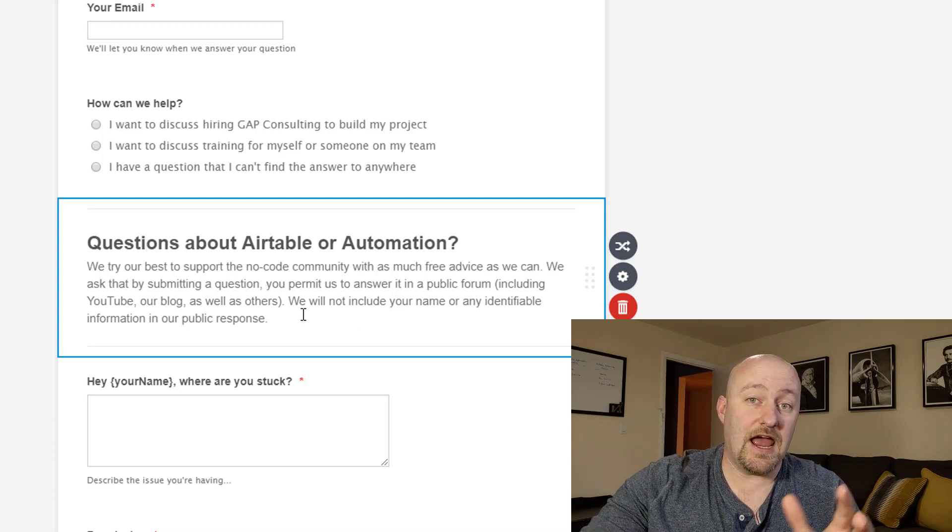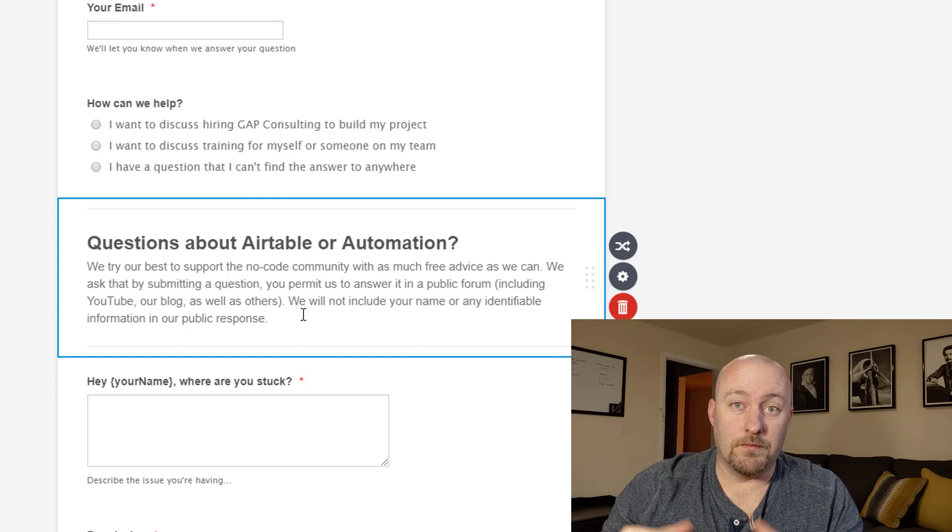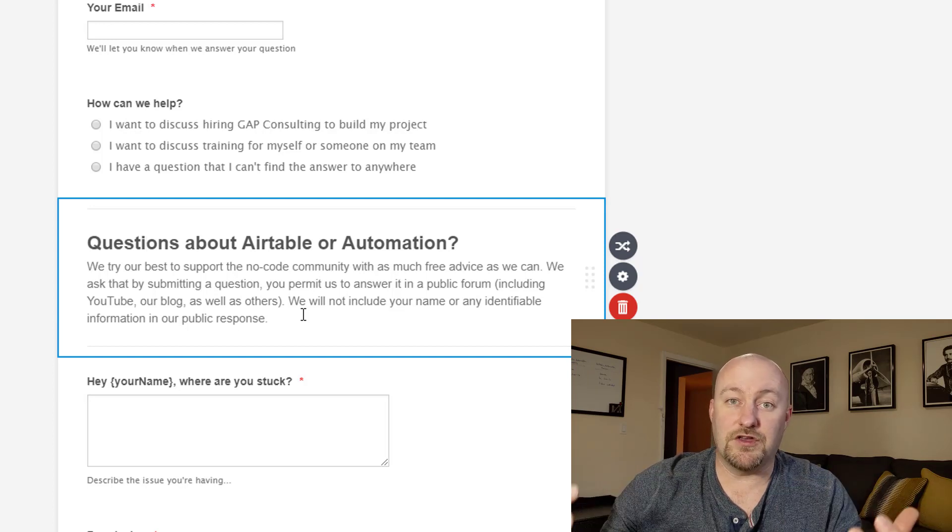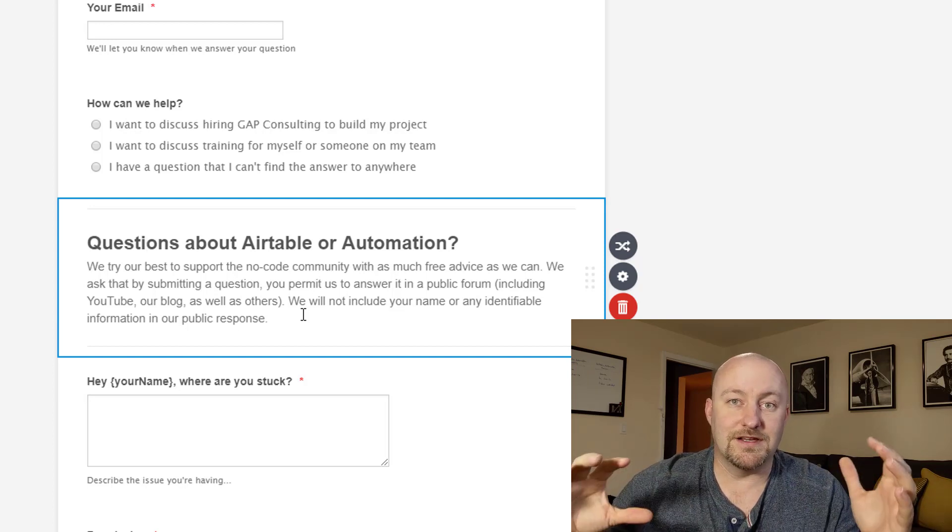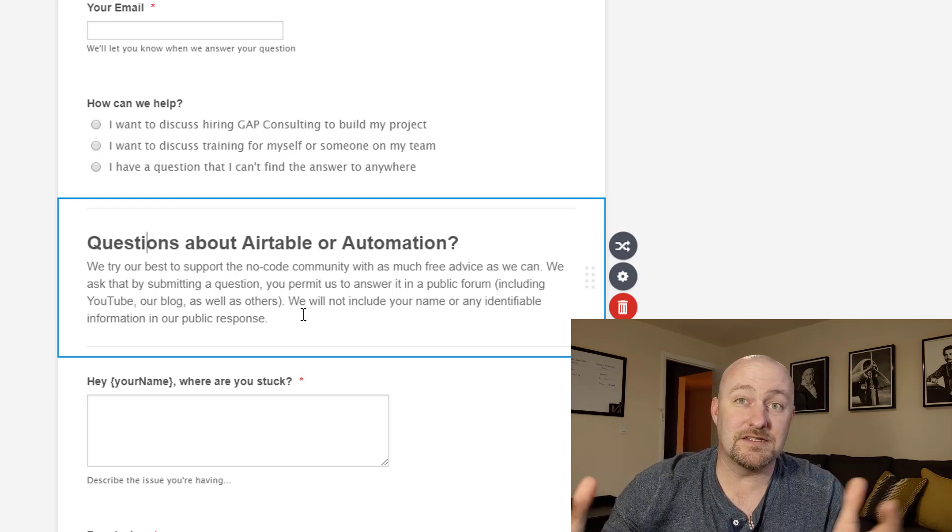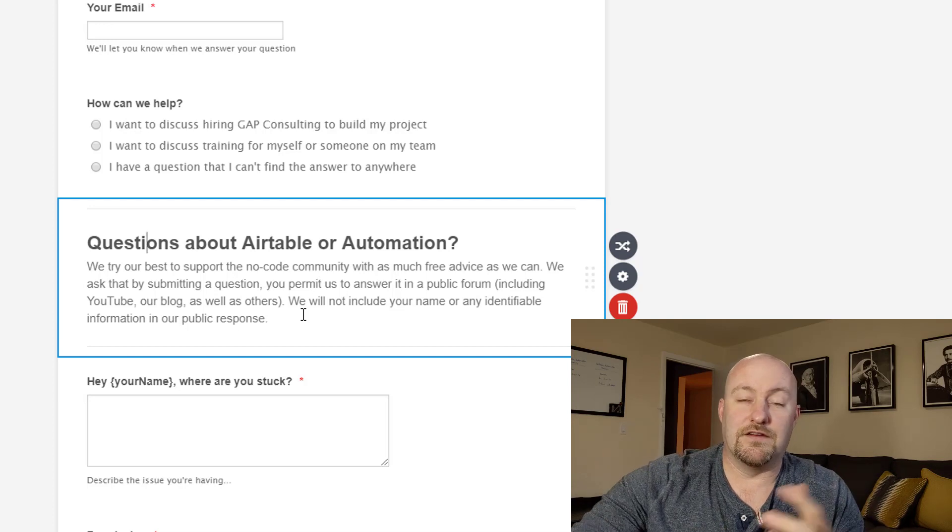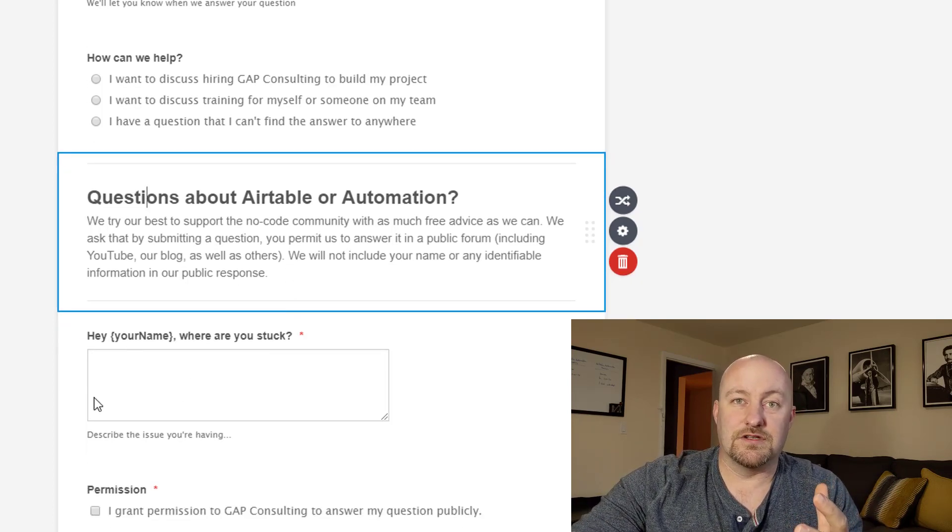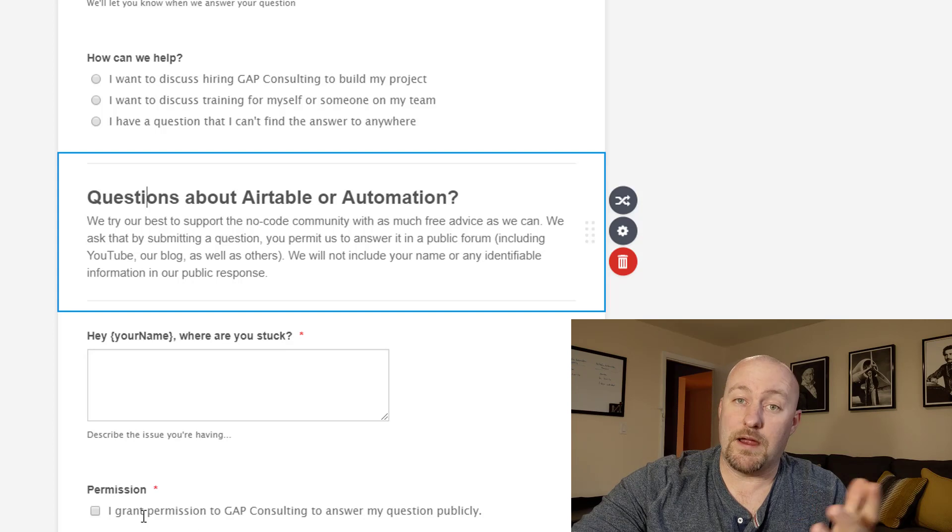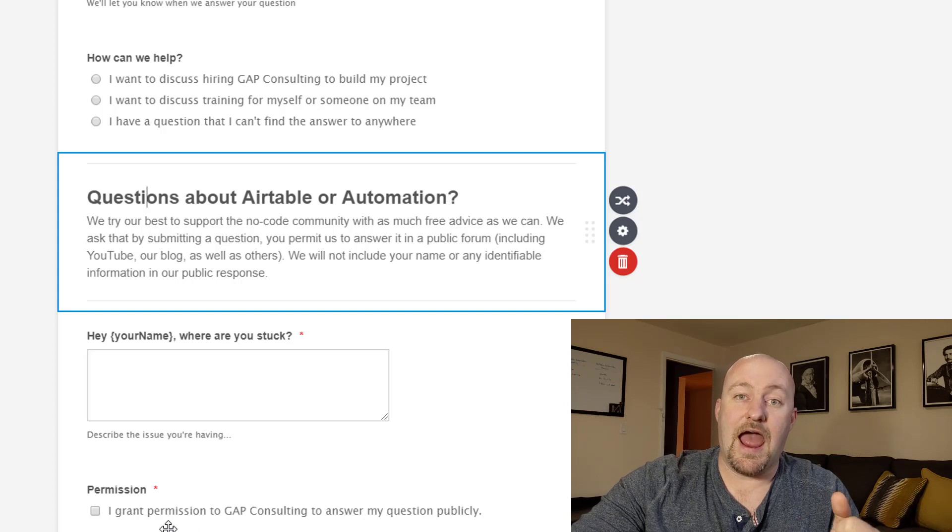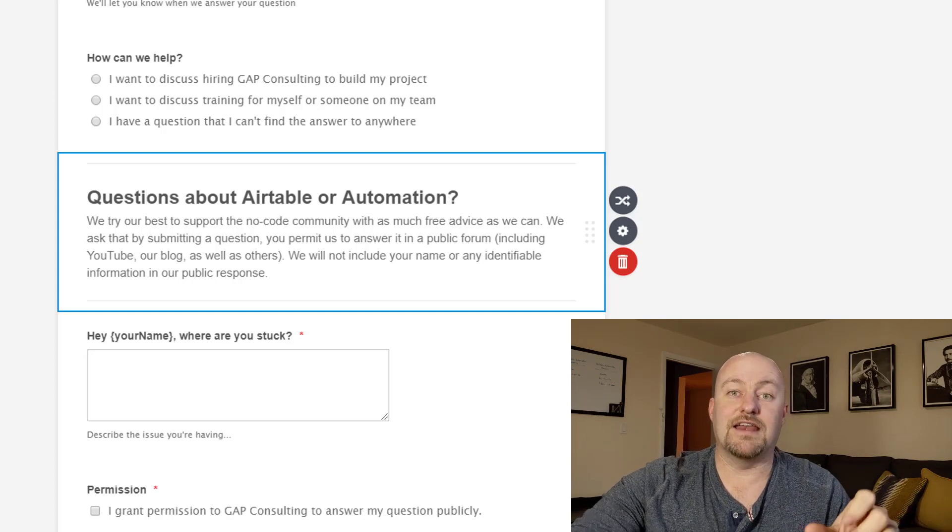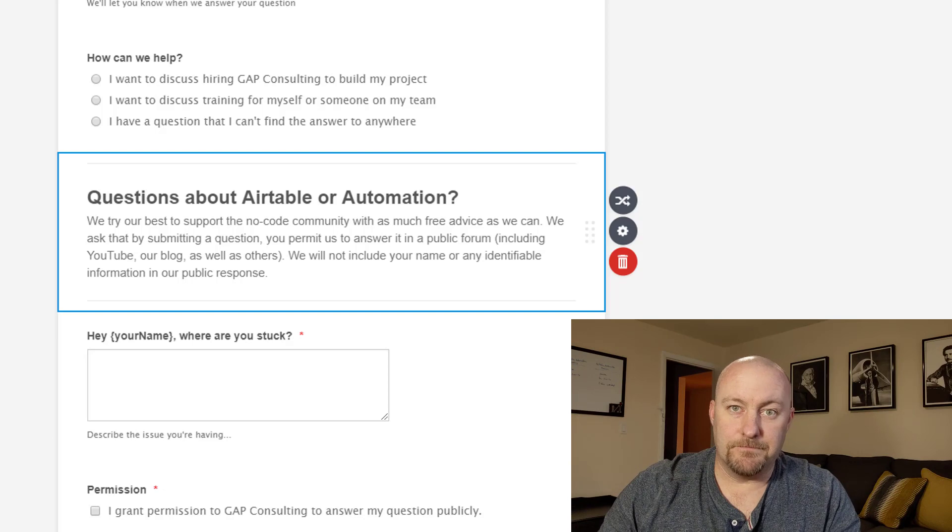So basically anybody who answers that they are looking to hire us to either build or train is not going to see this part. This is going to be set up with conditional logic to only go to people with a question. And so then we're going to basically say, we would love to provide as much information and value to the no code community as possible. Please enter your information here. And then here's where they can put in their question. They can grant permission. And once they are all set with that, then this form will be complete.